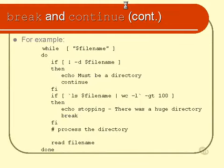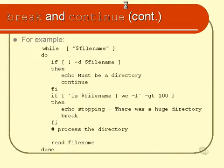Now the sharp people amongst you may see that we've actually got a bit of a problem here. Because what we would want to do just before we continue is read the name of the next filename or the next directory name to test. Otherwise, we're going to have an infinite loop.